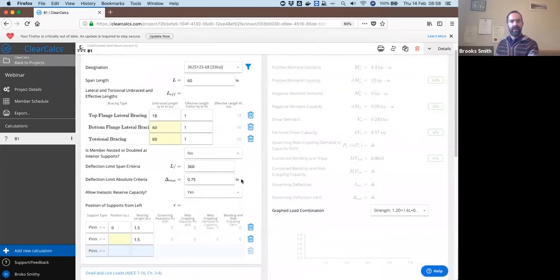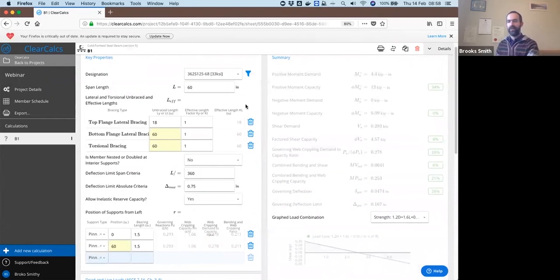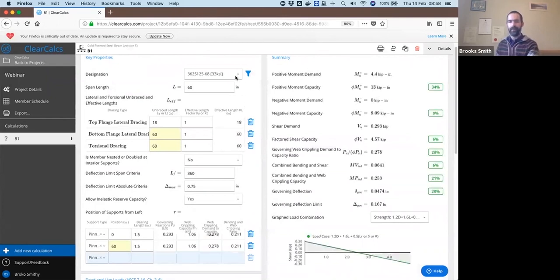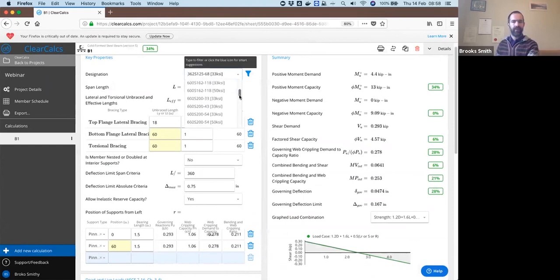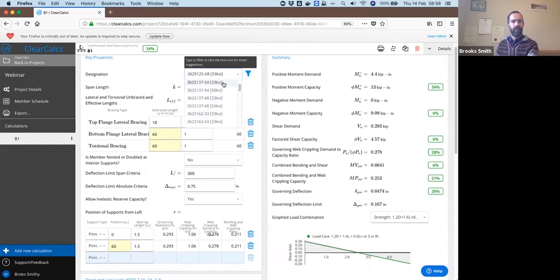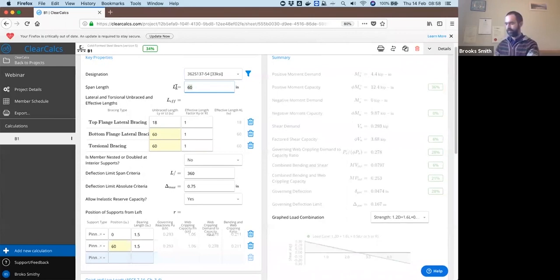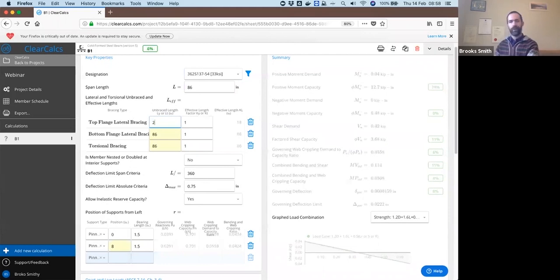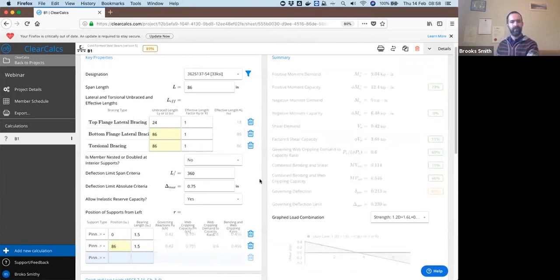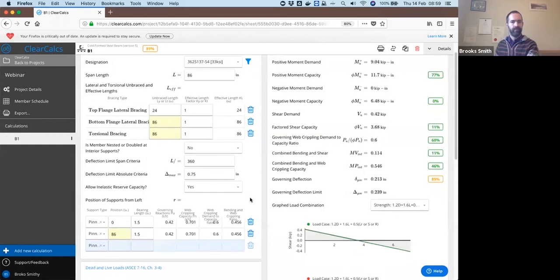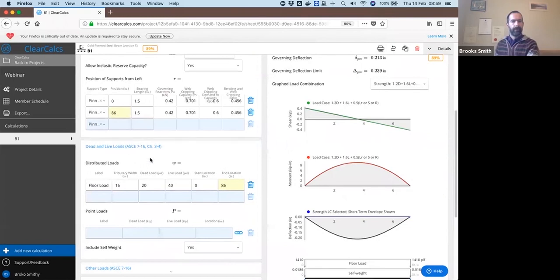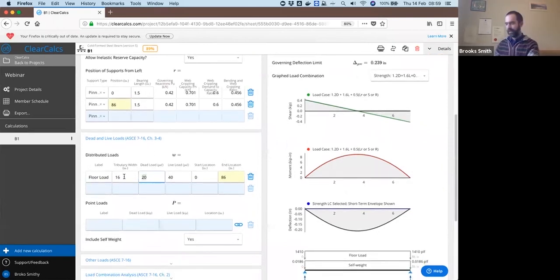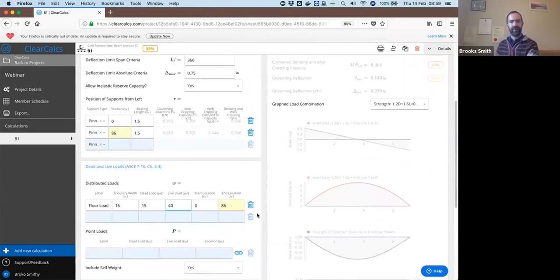We offer a number of different types of calculations: timber, steel, cold form. I'll select cold form steel beam. And you'll see all the calculations open up here and calculated live. So I said this was a 362S137-54 at 33 ksi section, 86 inches long, with 24 inch on center lateral bracing. And 15 psf dead load, 40 psf live load. We assume that occurs over the full length of the beam.